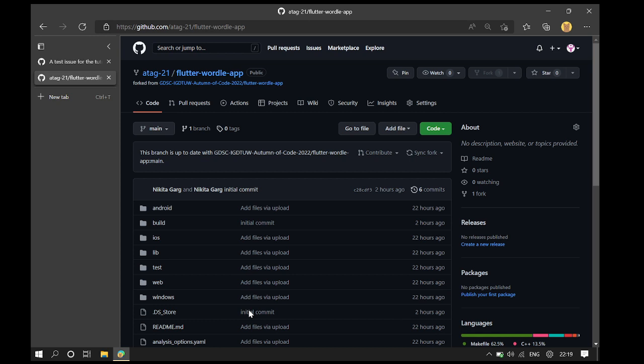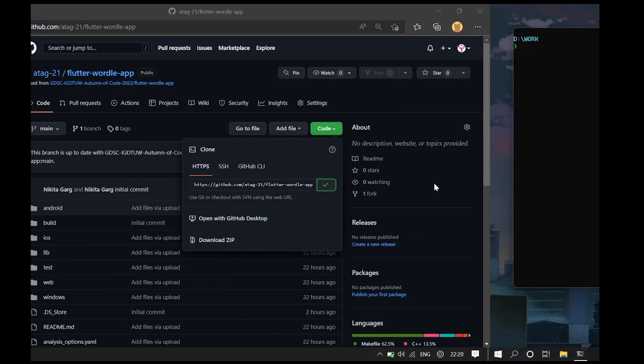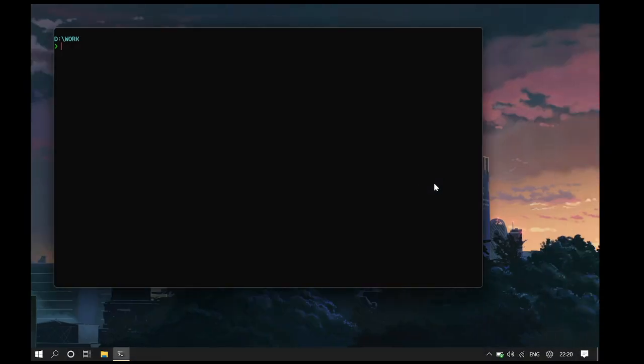Once the repository has been copied, we can start contributing by copying the repository URL from GitHub and then going to clone the repository on your own system by typing git clone followed by the repository URL.